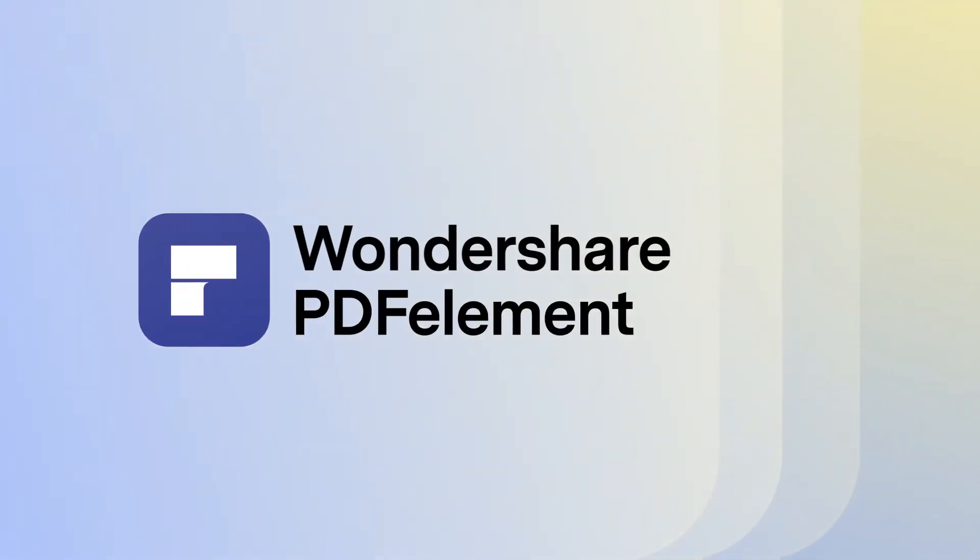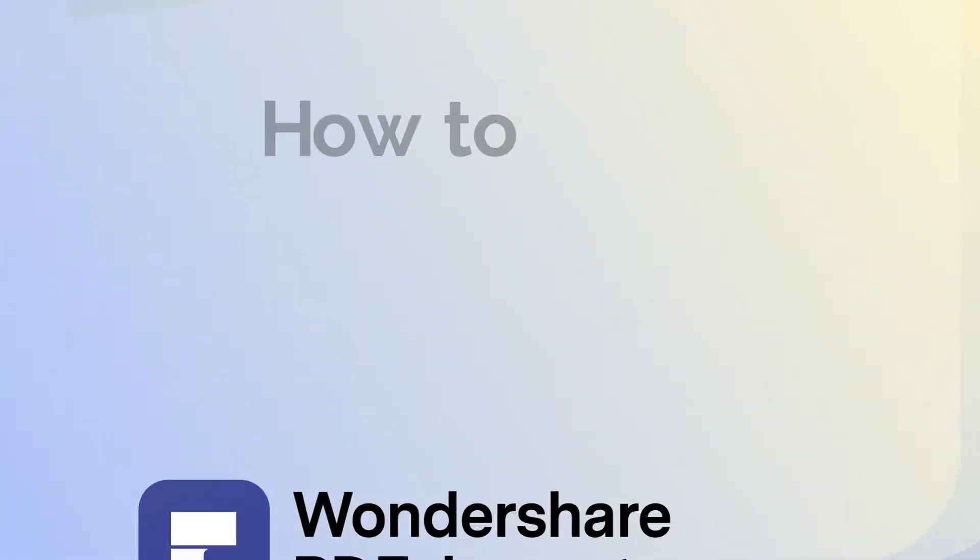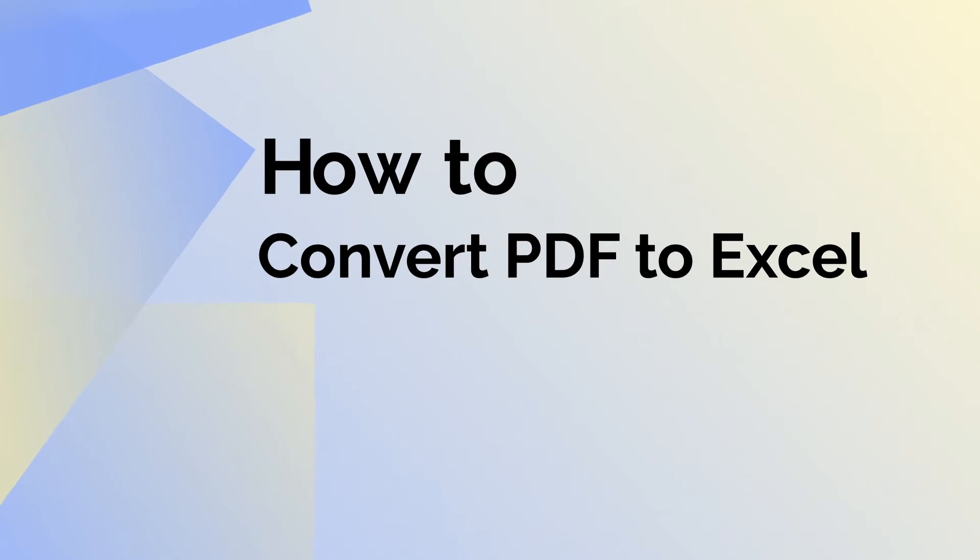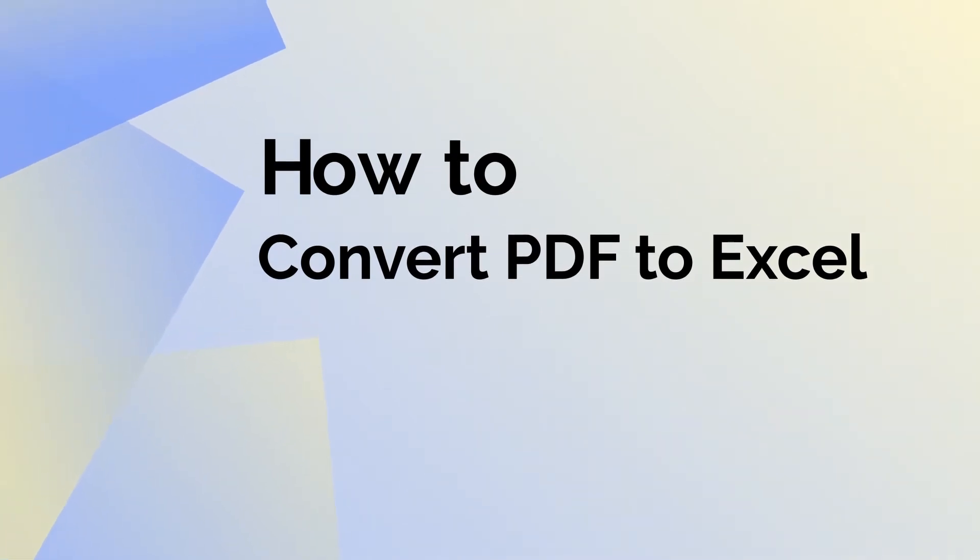This video will demonstrate the simple steps you need to follow to convert a PDF file into an Excel spreadsheet quickly and easily using PDFelement for Mac.